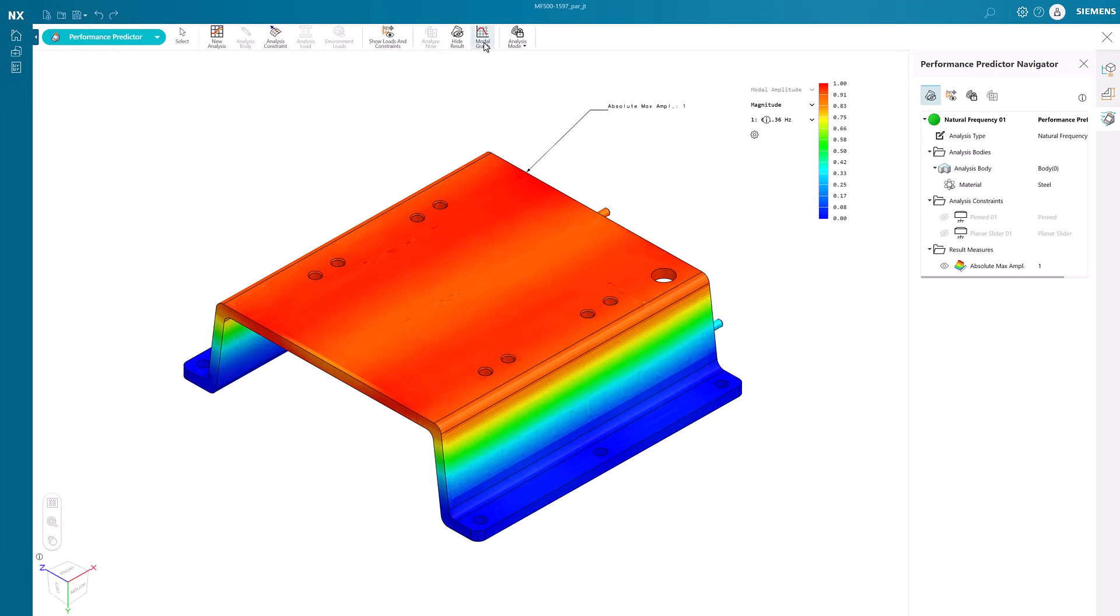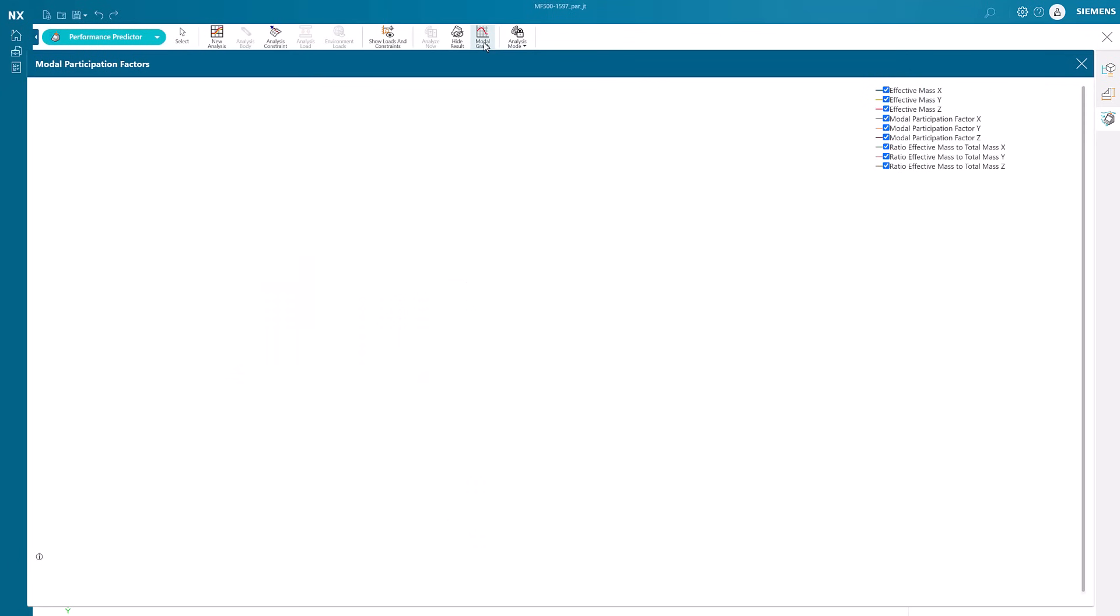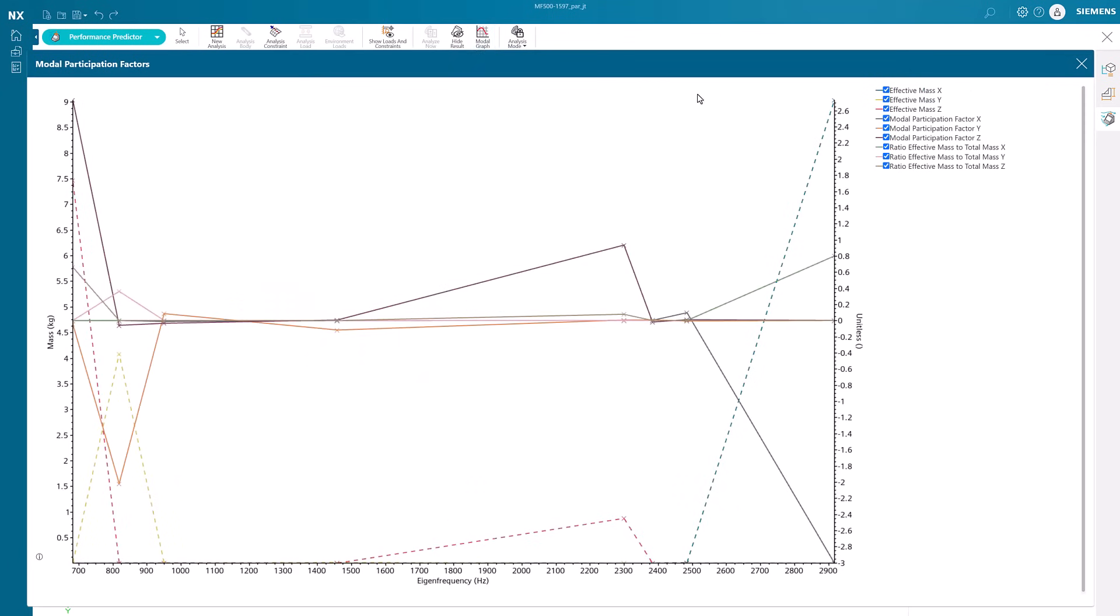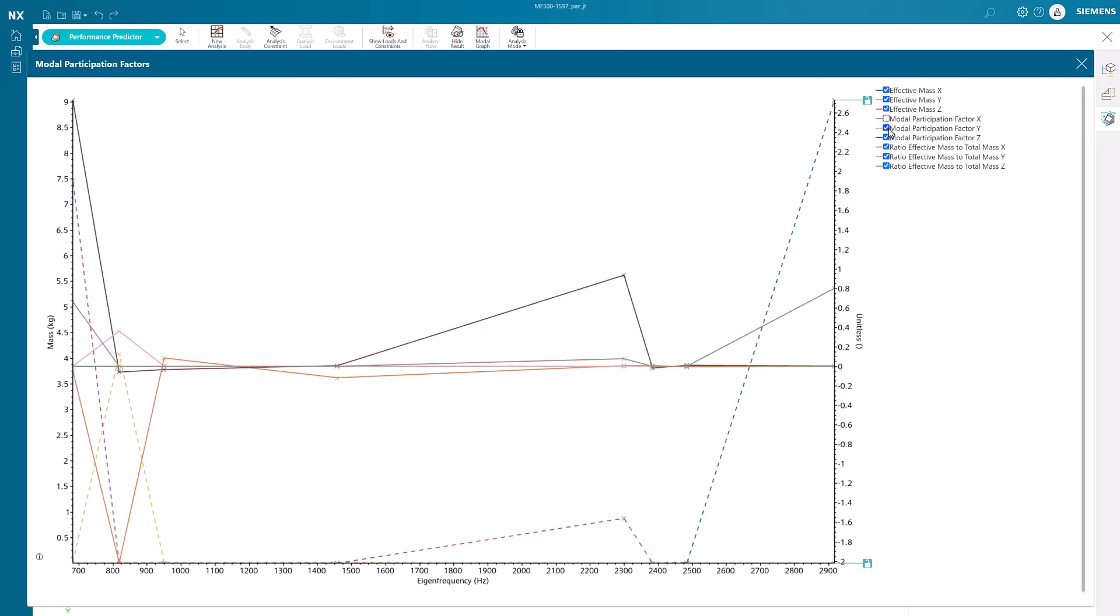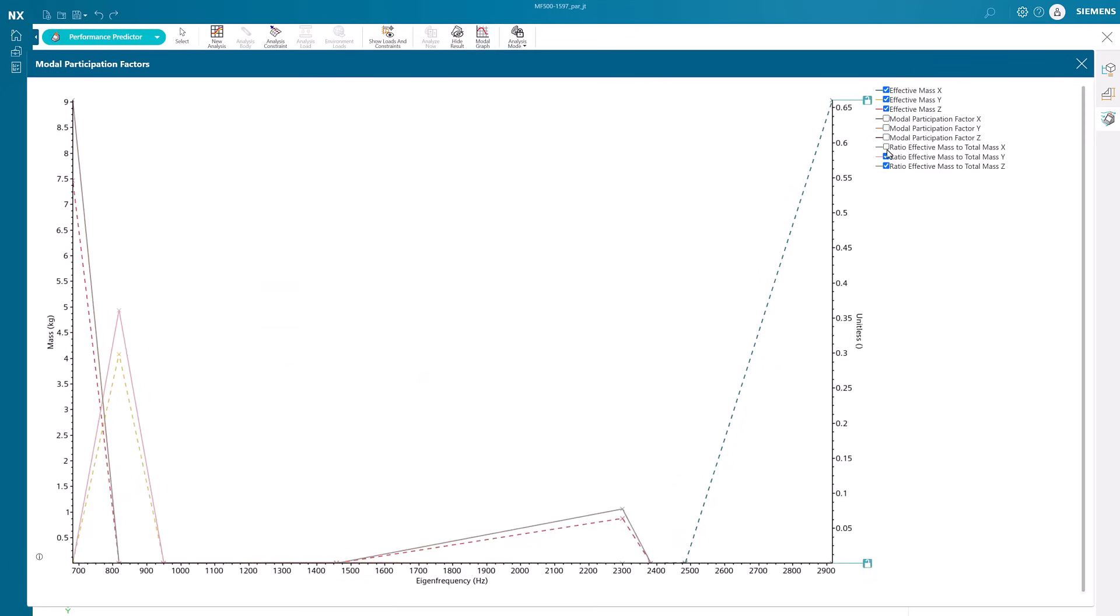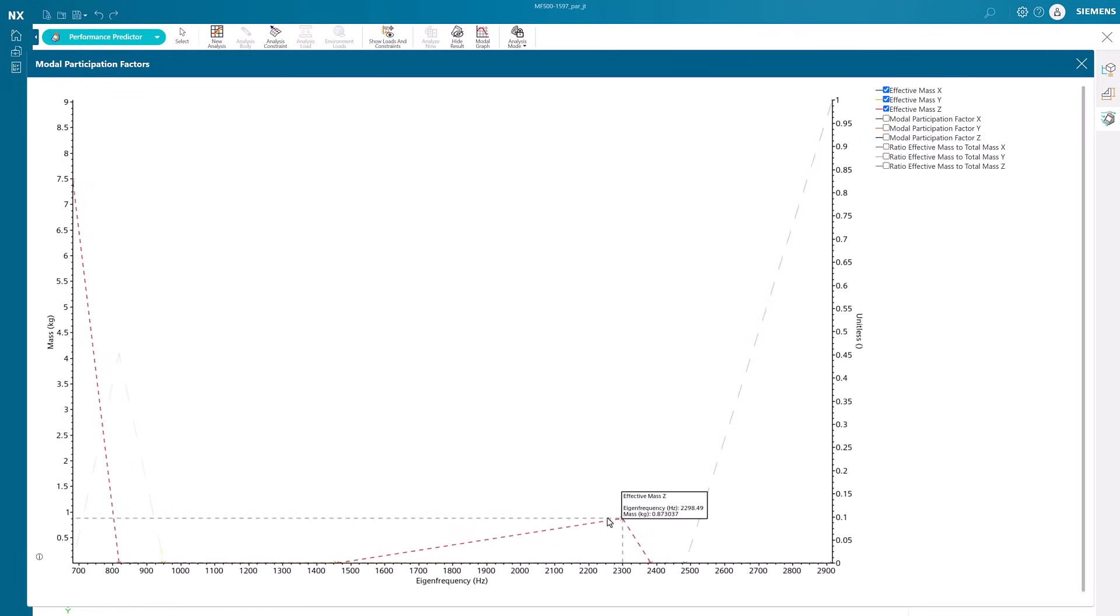Additionally, the modal graph can be viewed to see the relationship between the mass of the model and the resonance frequencies. Different options can be turned on and off to display in the graph.